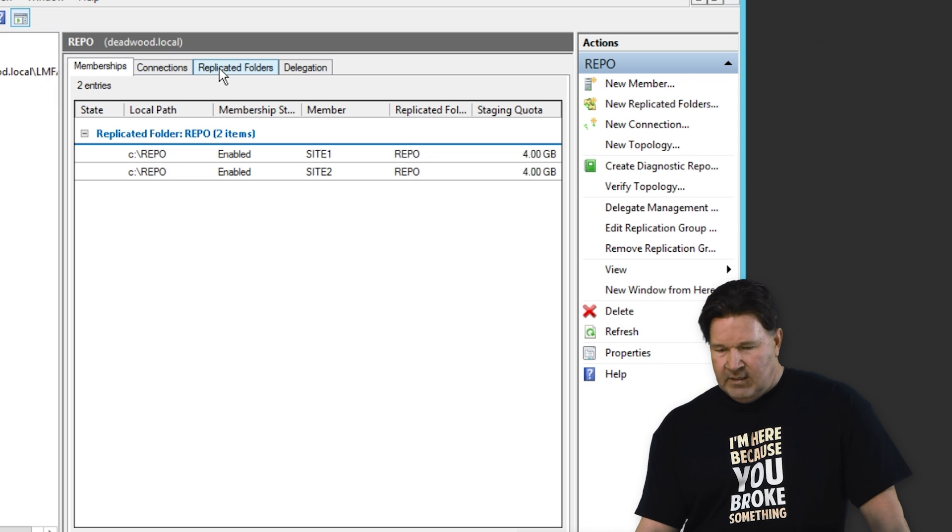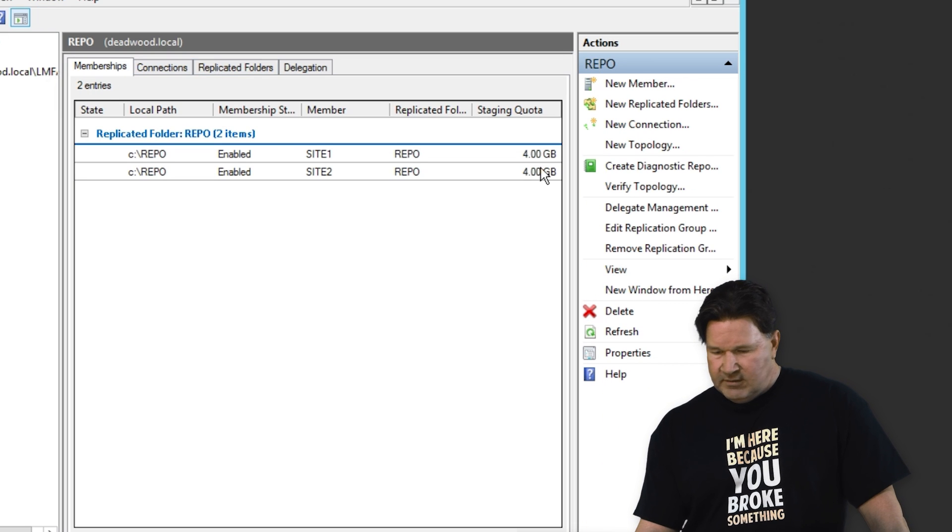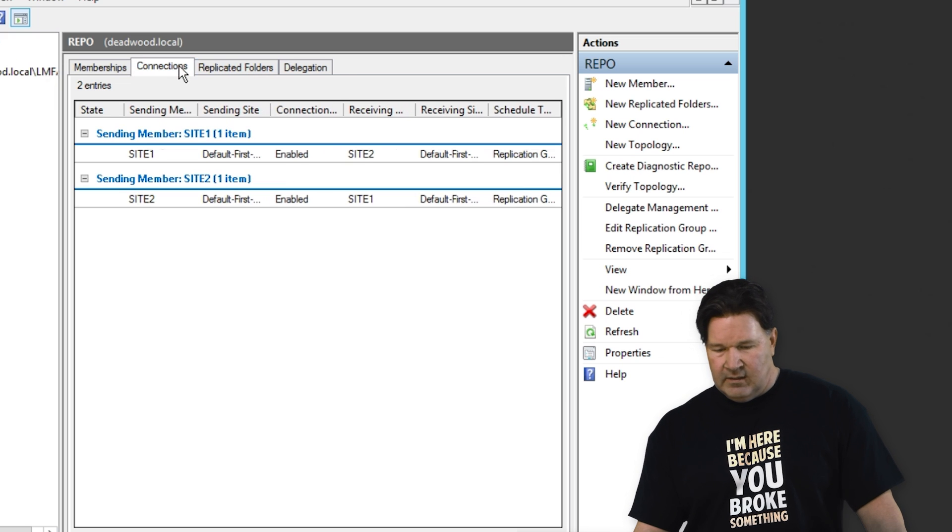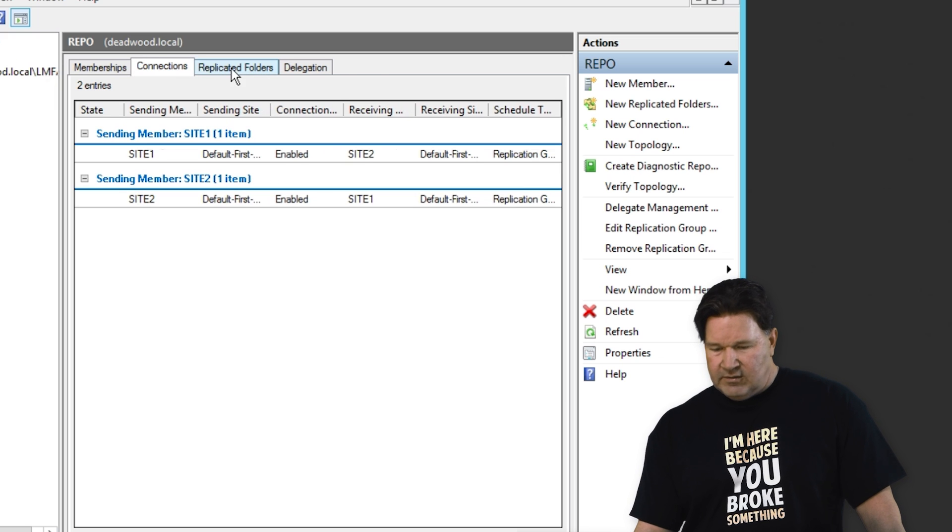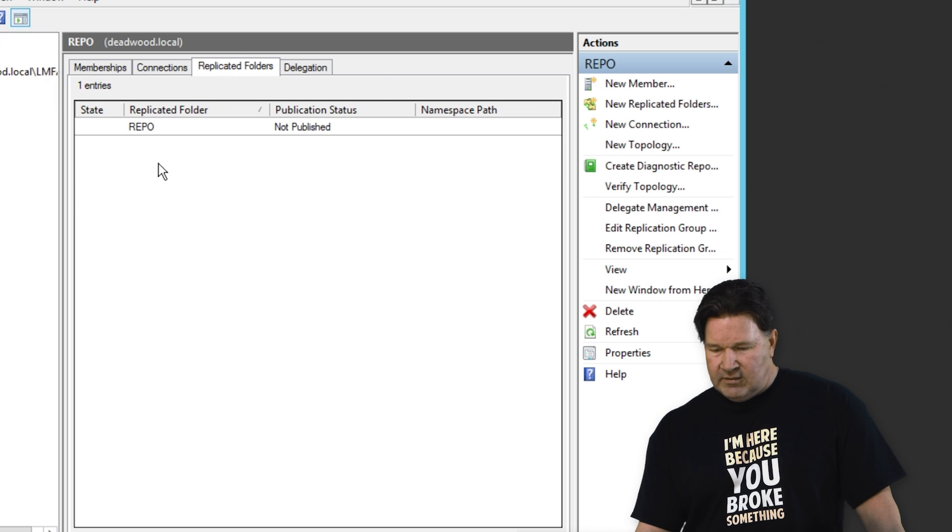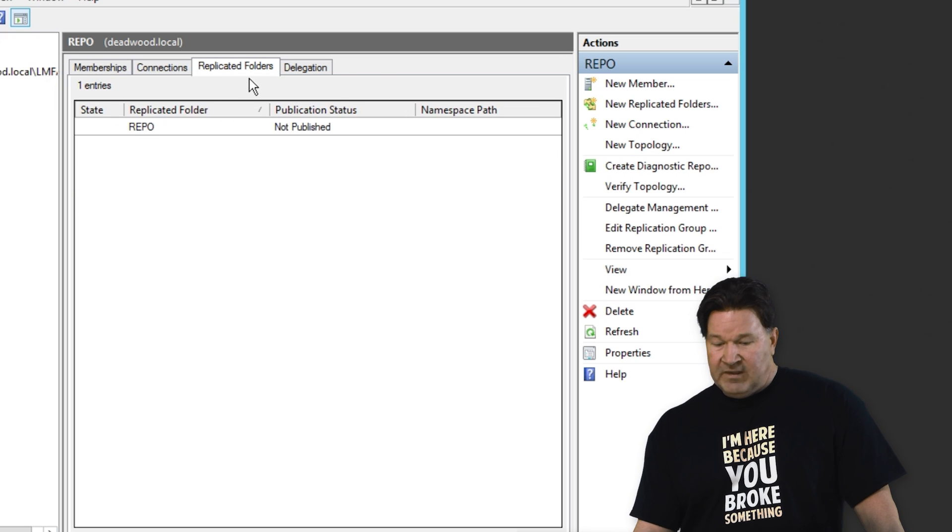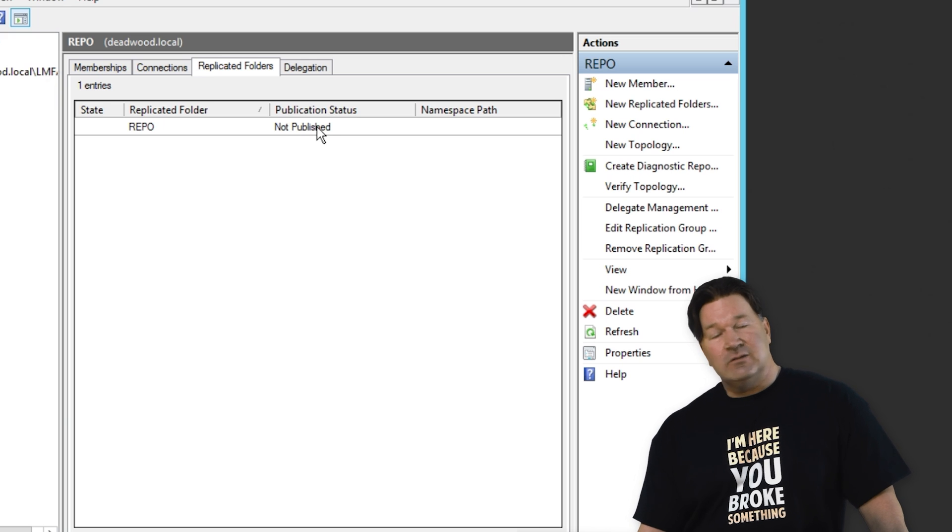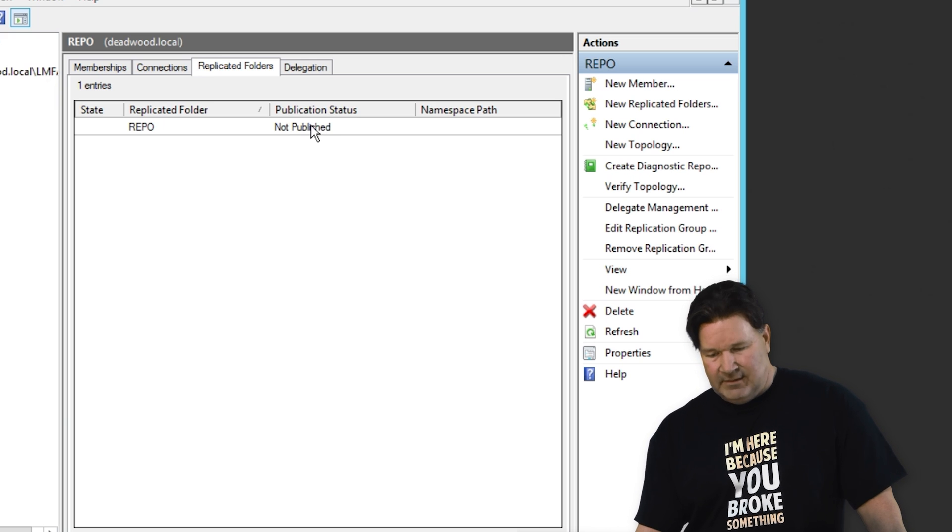You'll notice replicated folders. There's a location, the direction it's replicating. There's our connections. You'll notice under replicated folders, repo is not published. That's why I can't get into it.